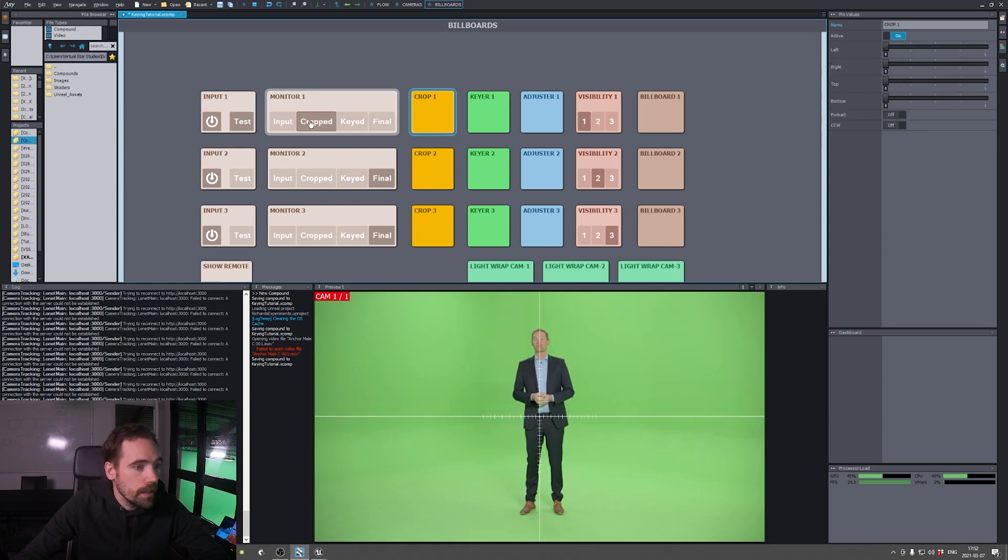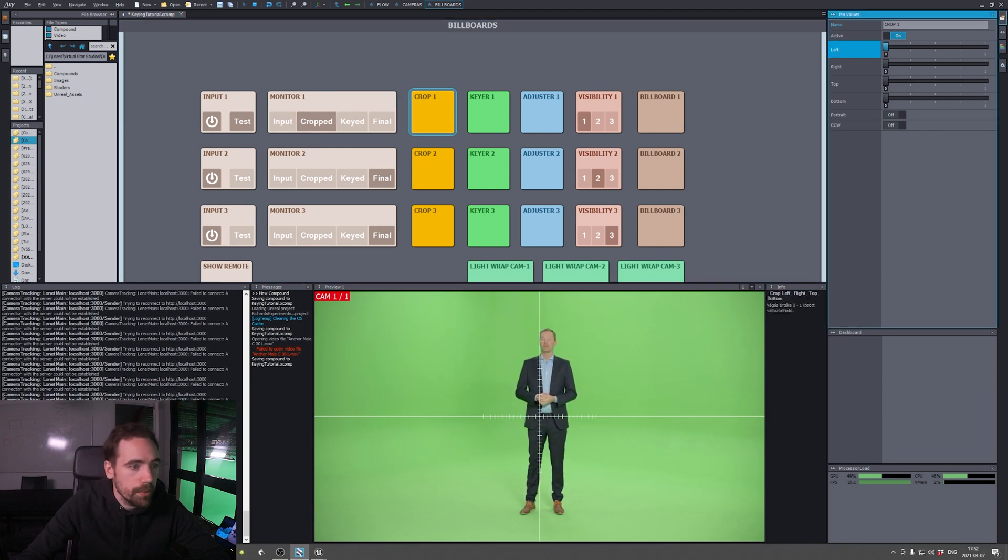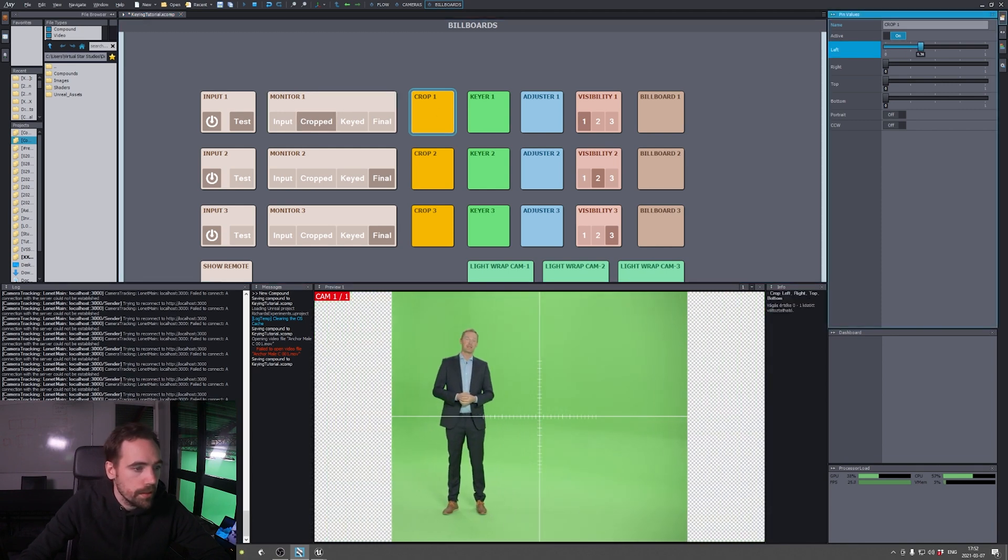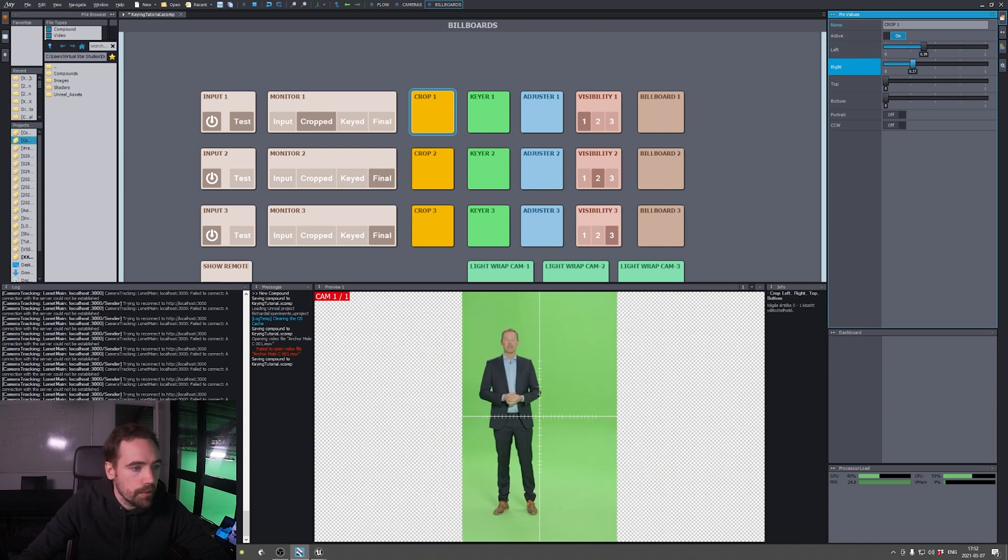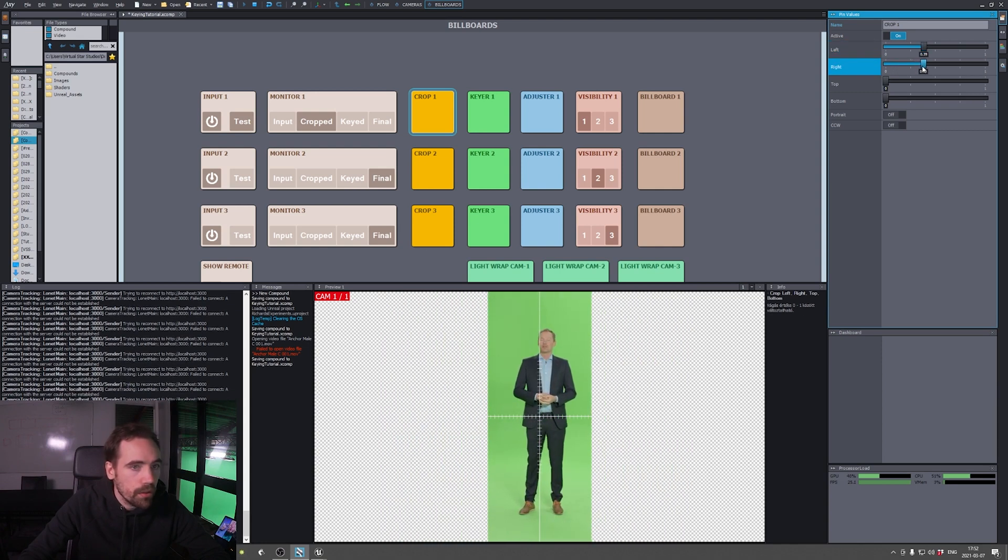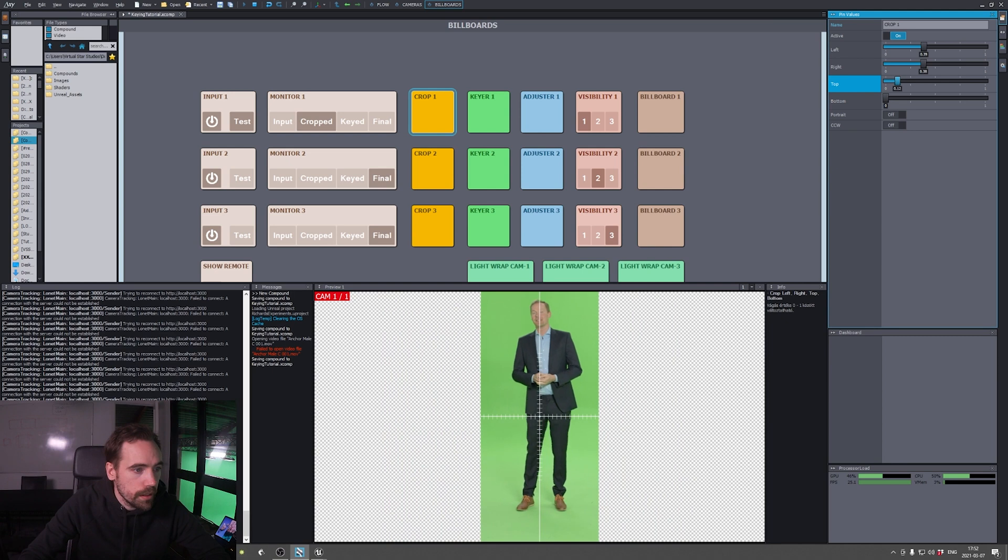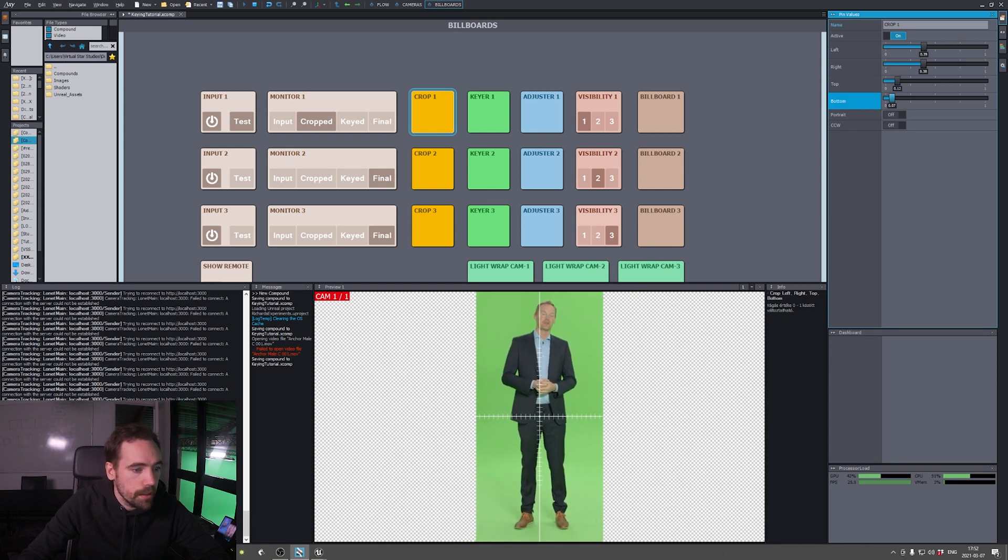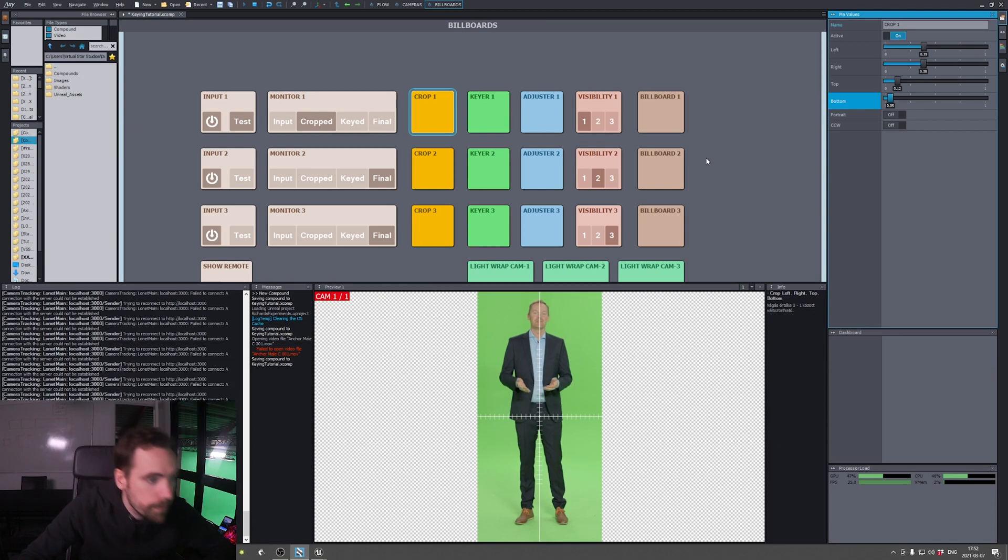Maybe we need to crop it. We can try to crop it a bit since it's not moving at all. We can do like this. Yeah, like that.